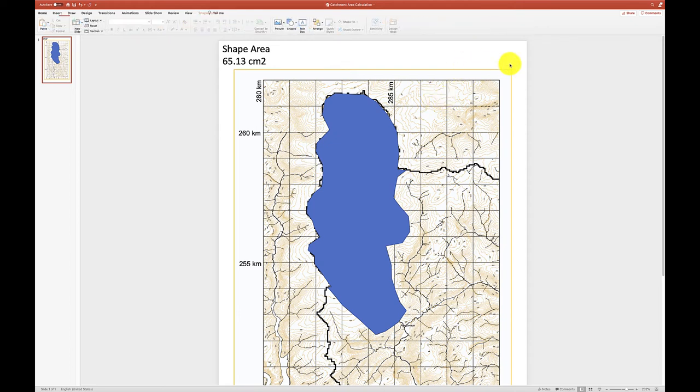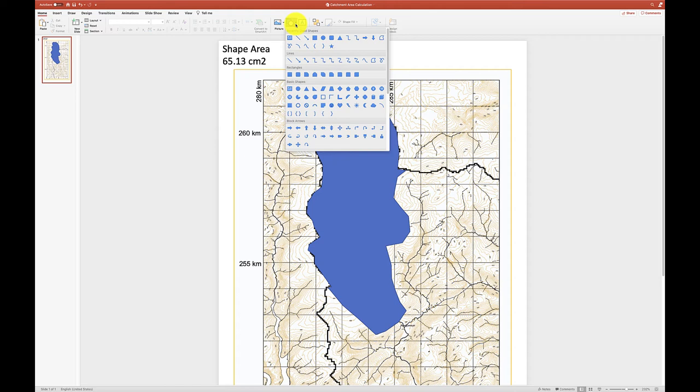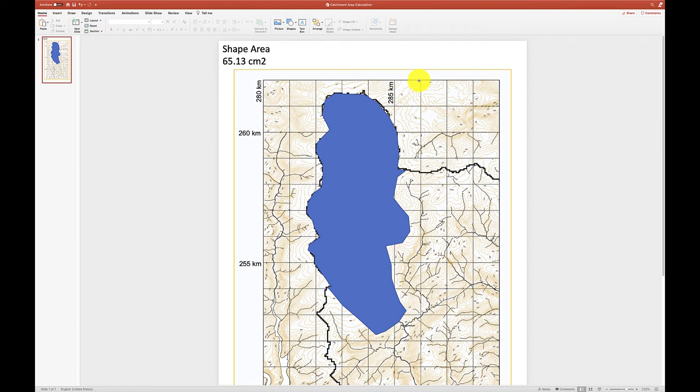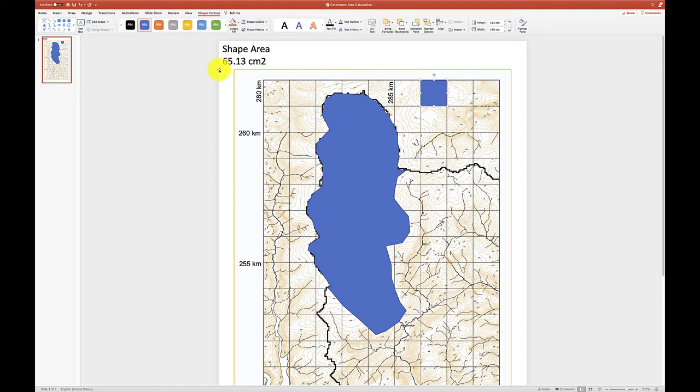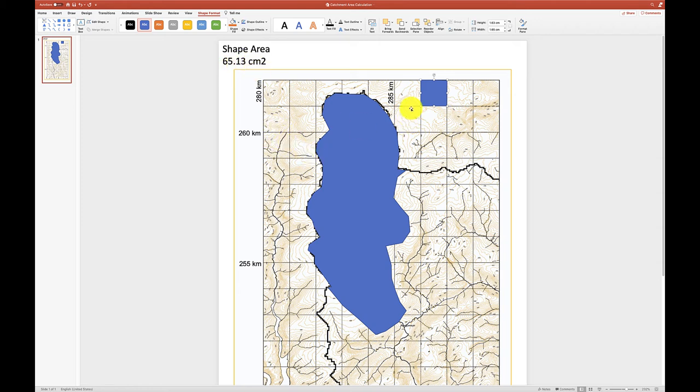However, you then need to repeat this because the background of the map has also told us where the grid lines are for the map and as you can see from the scale here, these squares represent one square kilometer. So I need to draw a free-form shape that roughly covers one of these squares. Because whilst helpfully it's told me the area of the shape, clearly the area of this catchment is not 65.13 square centimeters. The map has a scale and so we need a reference point.